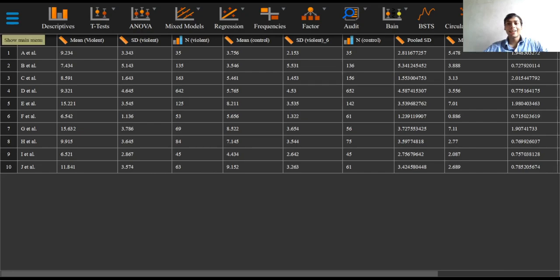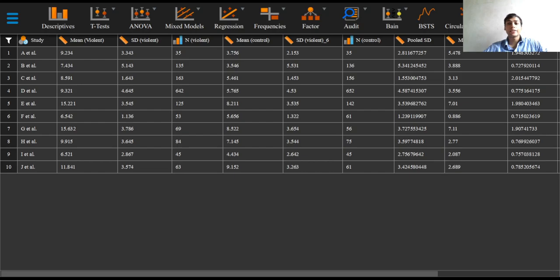Greetings everyone and welcome to this video on obtaining initial results for a meta-analysis in JASP. After calculating the effect sizes and standard errors, we are now ready to perform a meta-analysis.